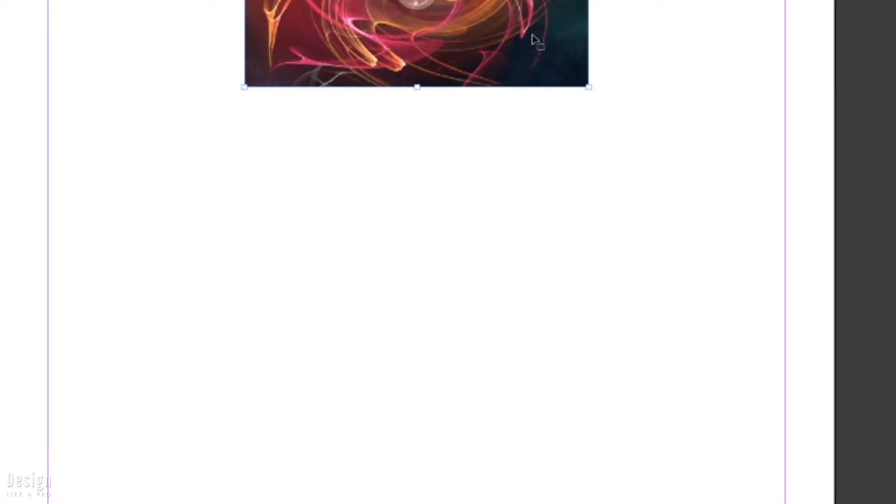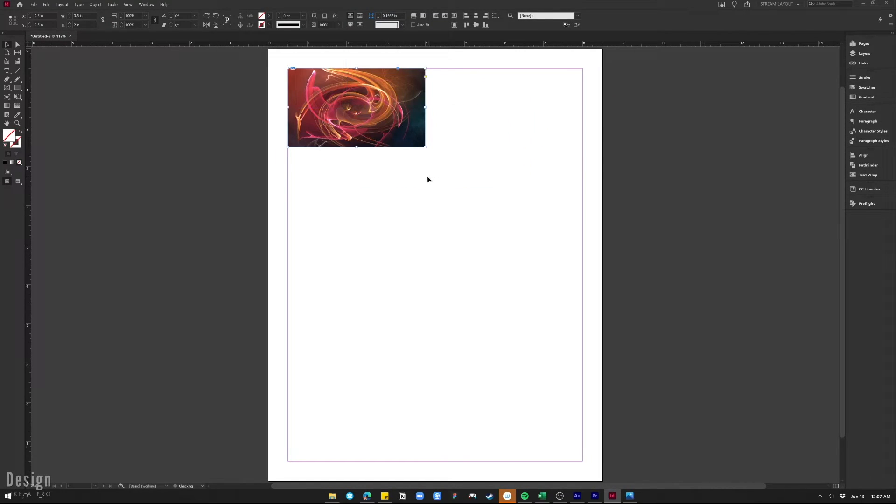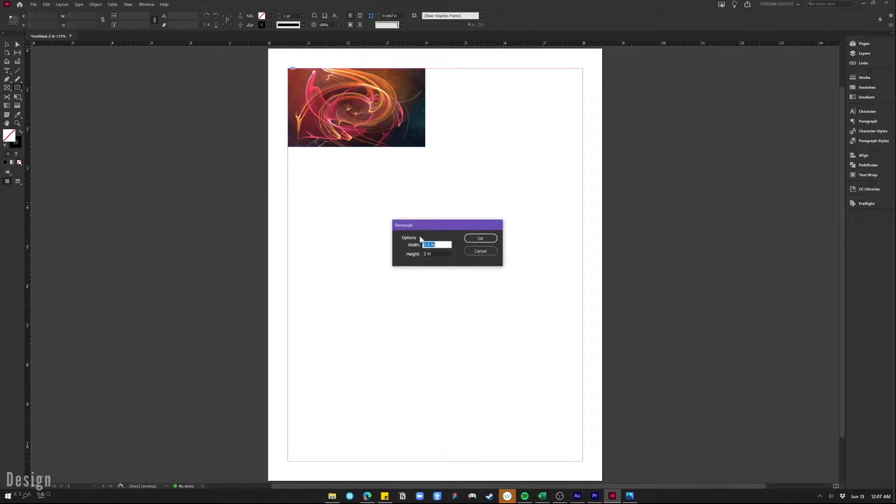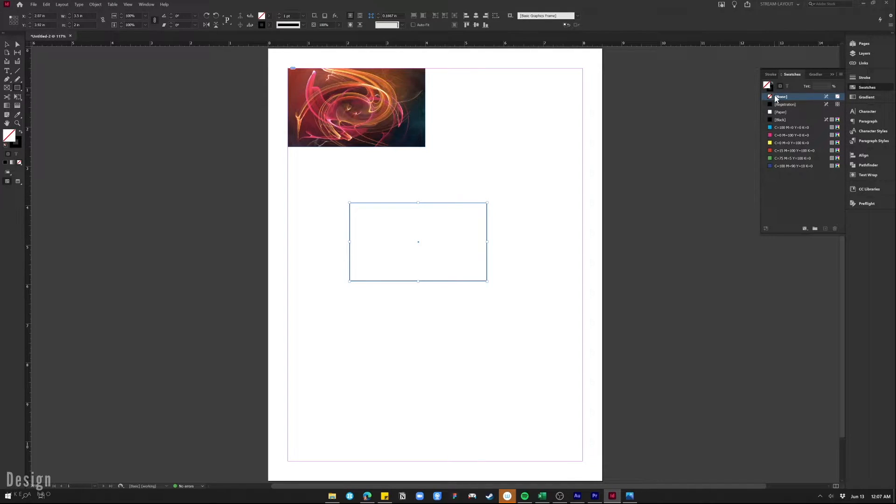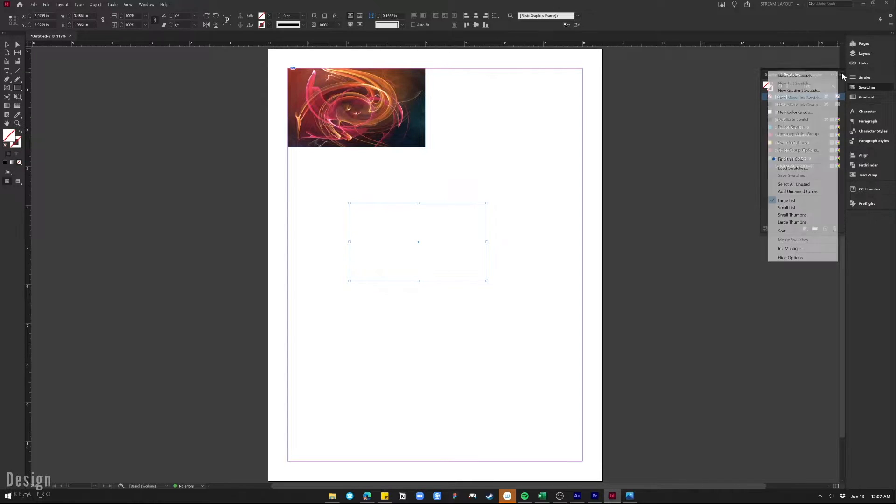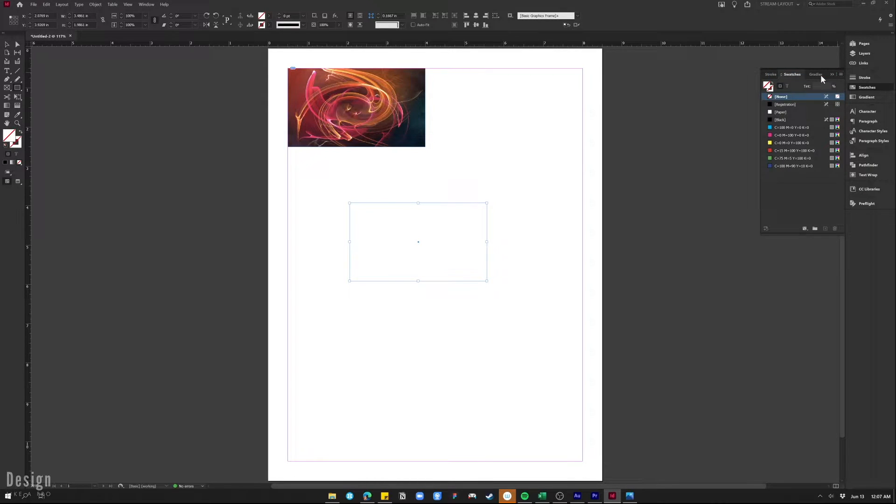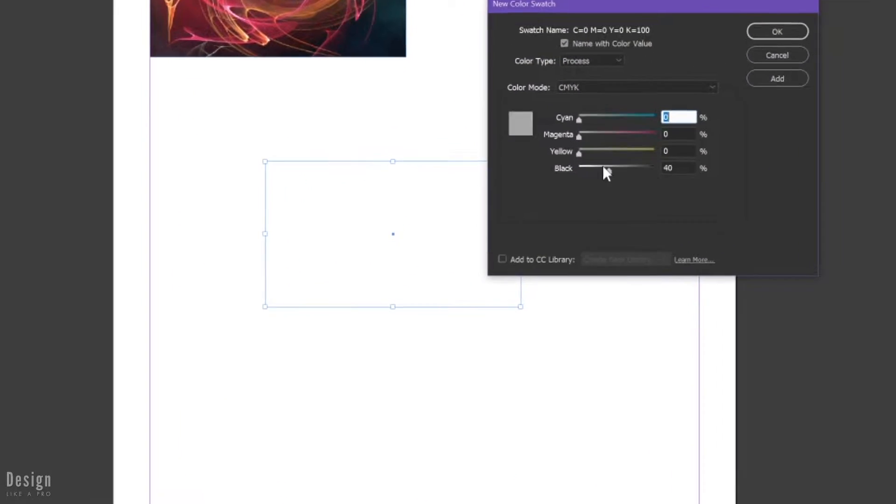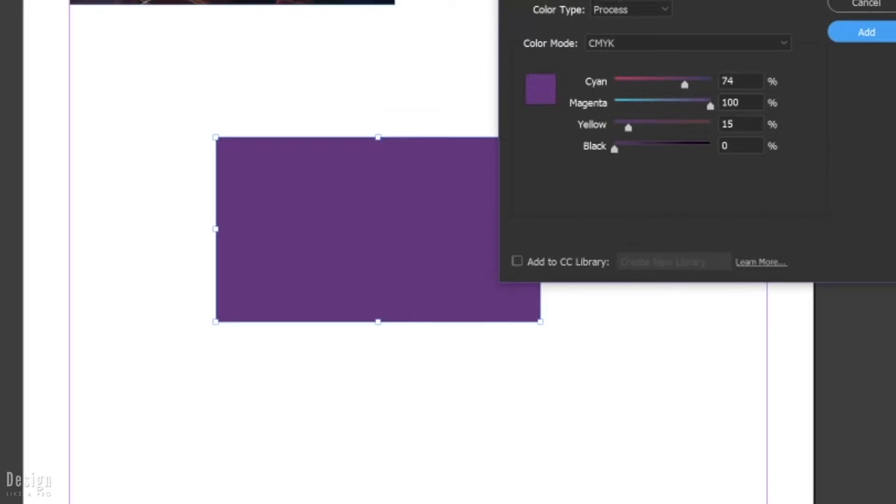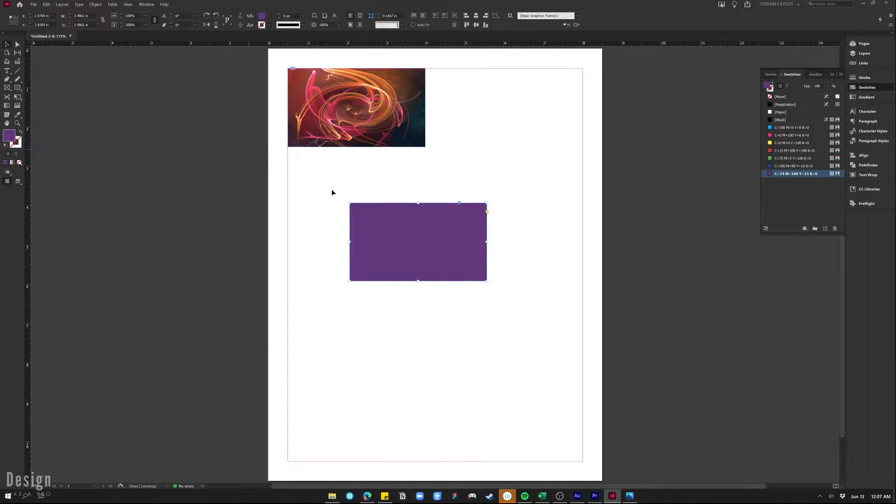I'm going to drag it up into the corner here. Now I want to make this a little bit darker, so we're going to drag another rectangle. This is the same size, three and a half by two. We're going to get rid of the stroke and fill this with a purple color. I'm just going to drag the sliders here to find the color that we want. This is going to give it a little bit more contrast when we add text to our gift card in a minute.